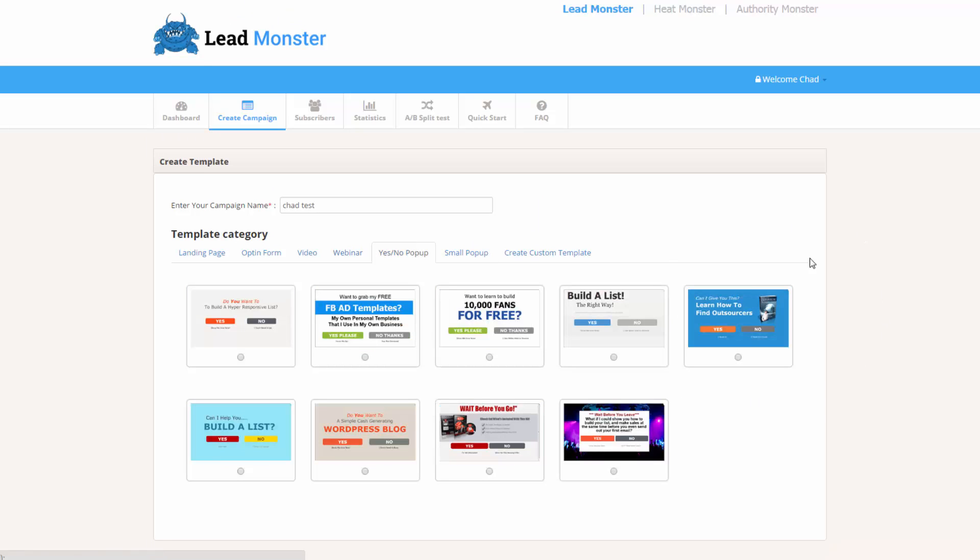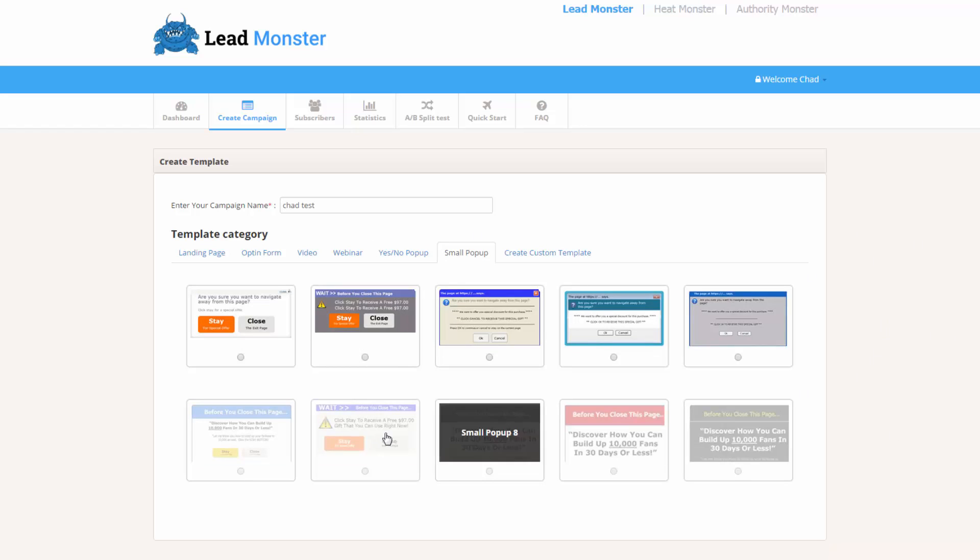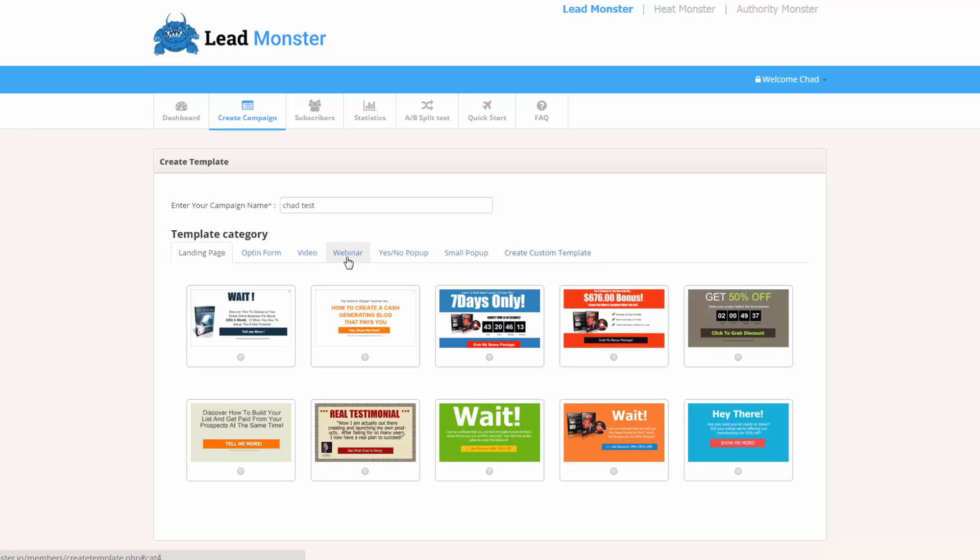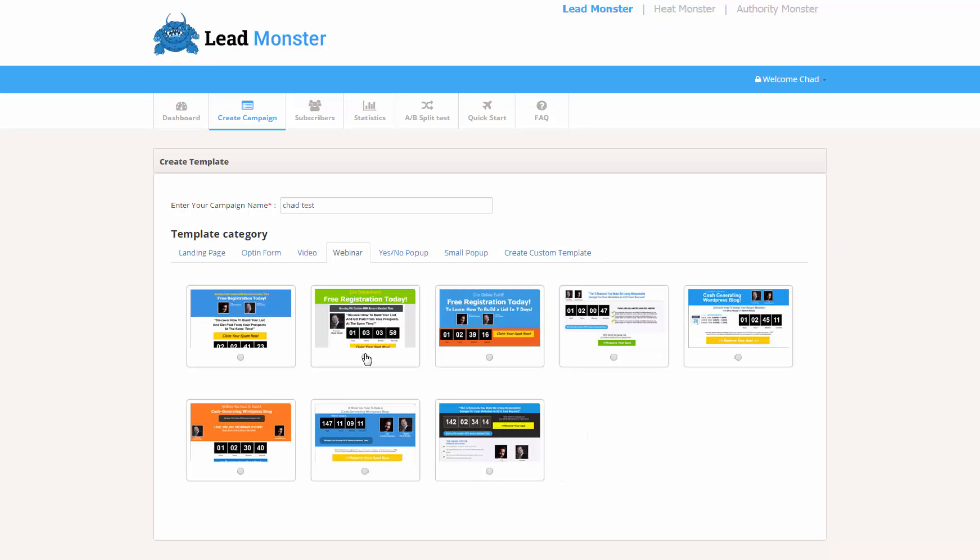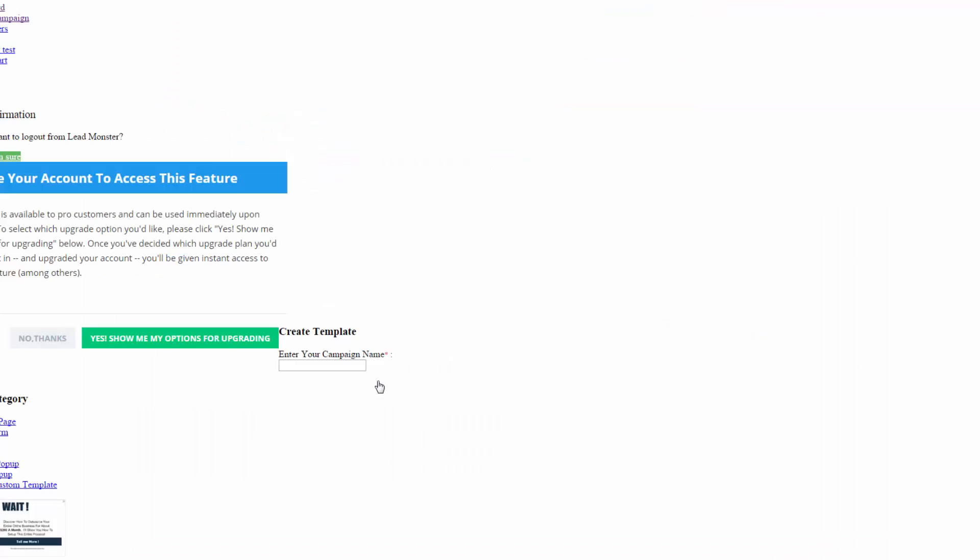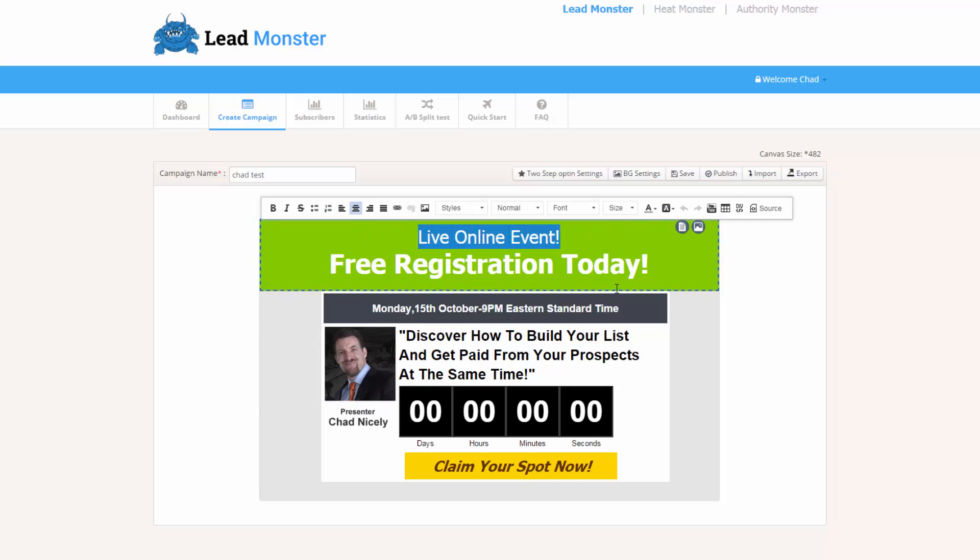We've got the yes and no commitments that we see all over the internet, and then we've got these small little pop-ups as well. And you see that there's 10 of them here, or they can simply create a custom template. So I'm going to go ahead and go with the webinar one that I showed you on my page. I'm just going to click proceed. And guys, this is so very easy. There's really nothing to demonstrate. I mean, we have the point and click.